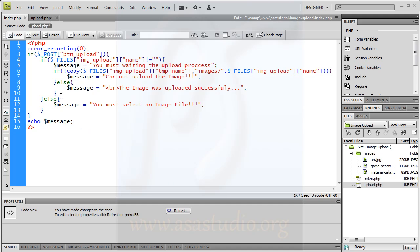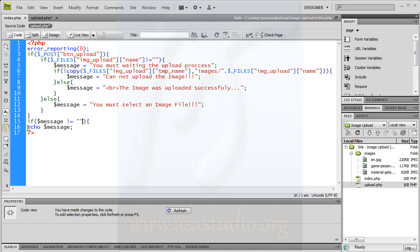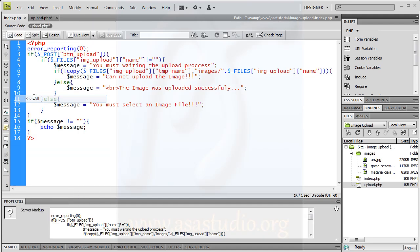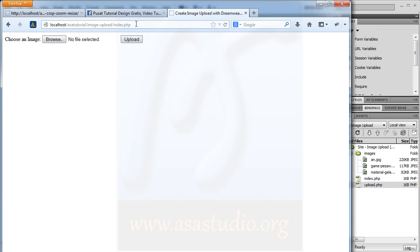Now I have a message, so in here I can add an if statement again. If message is not nothing, I want to show the message — maybe like this. I close the function. If I save all and go to the web browser, reload, upload — 'you must select a file'.